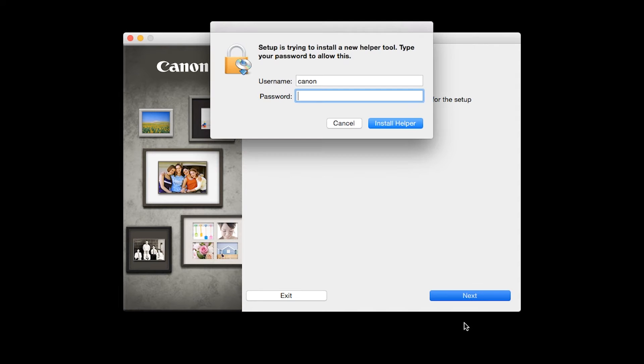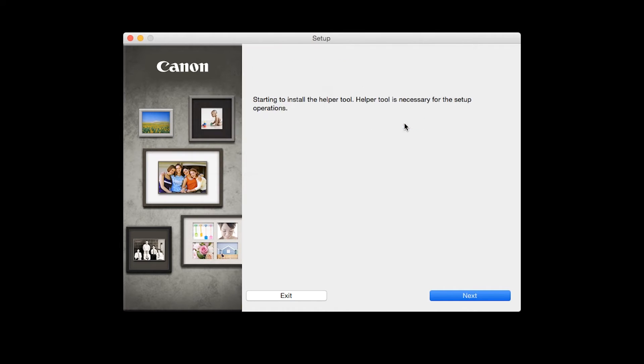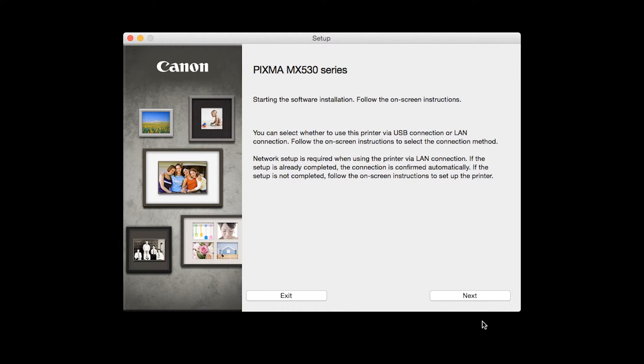When prompted, enter the administrator name and password you used to set up your Mac and then click Install Helper. Review the information on the opening screen and click Next.